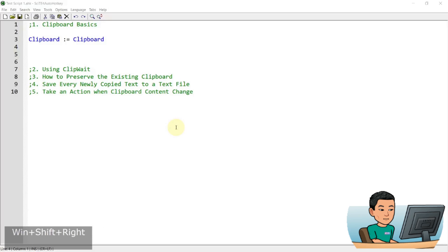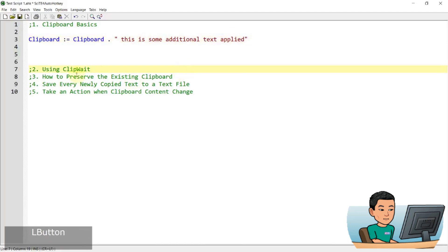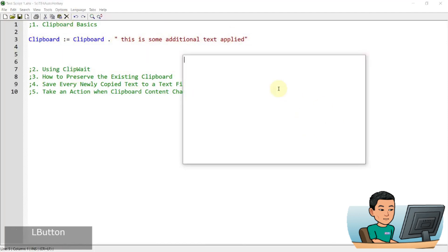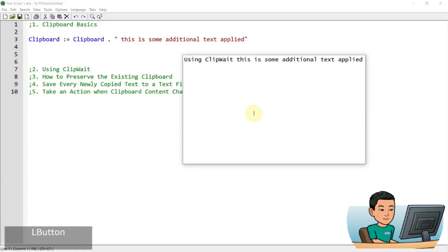You can also append text to the clipboard. You can simply write something like 'clipboard = clipboard . "this is some additional text"'. So if I copy some text, run this script, and then paste, I see the original clipboard content followed by the text I appended to the back of it.